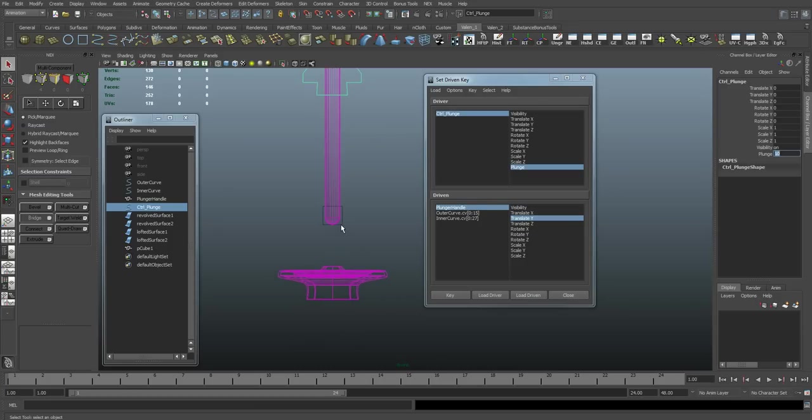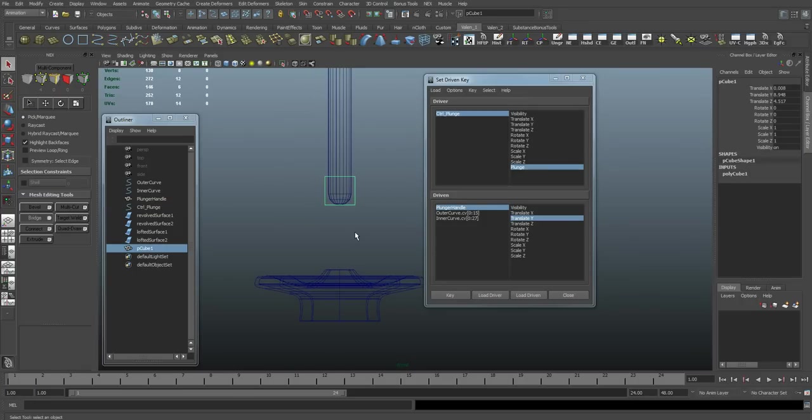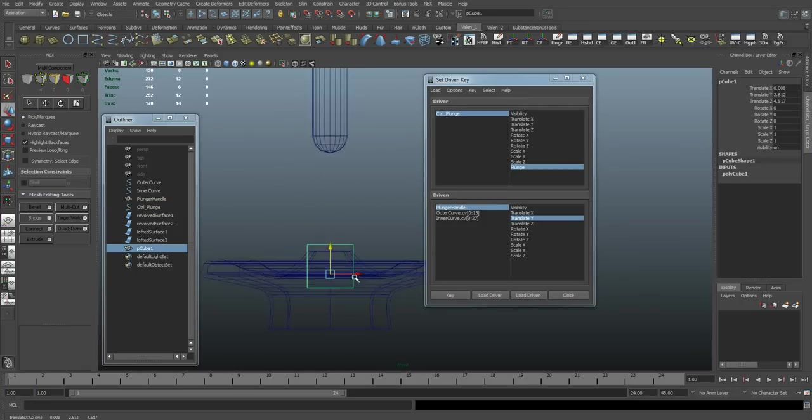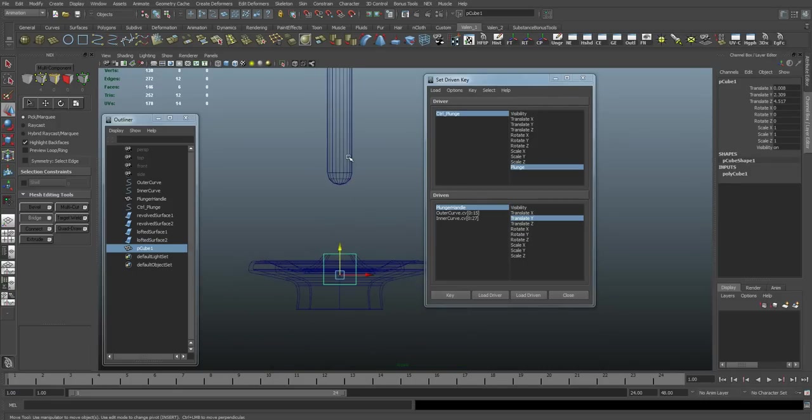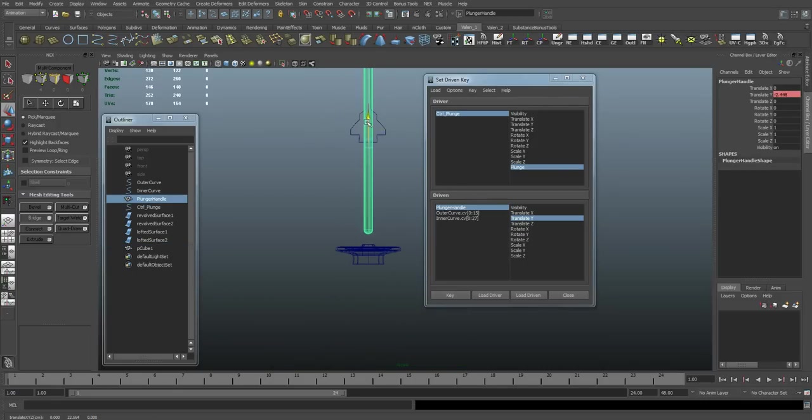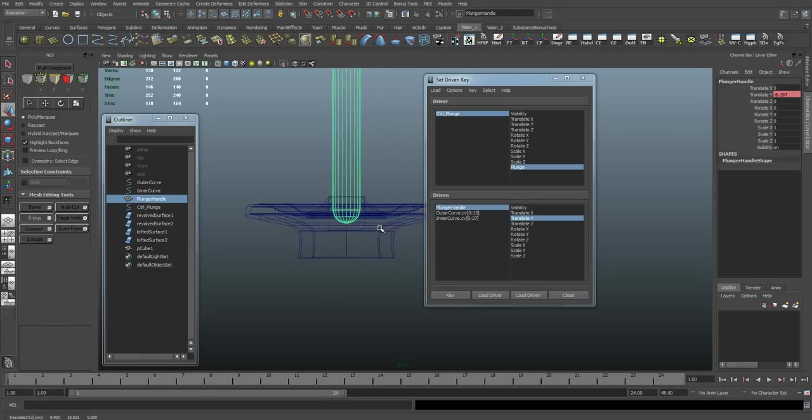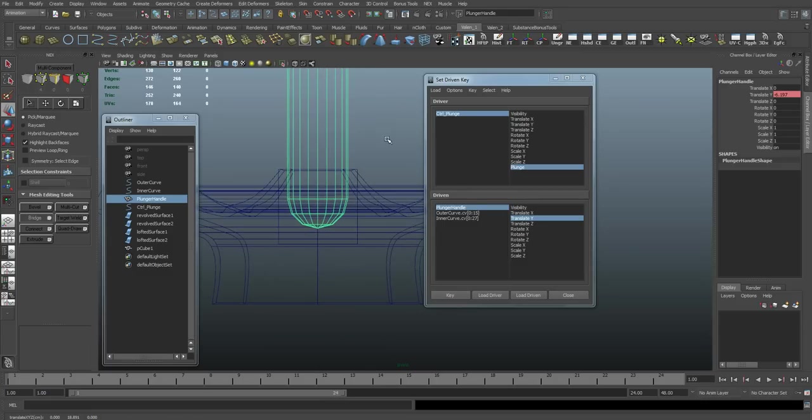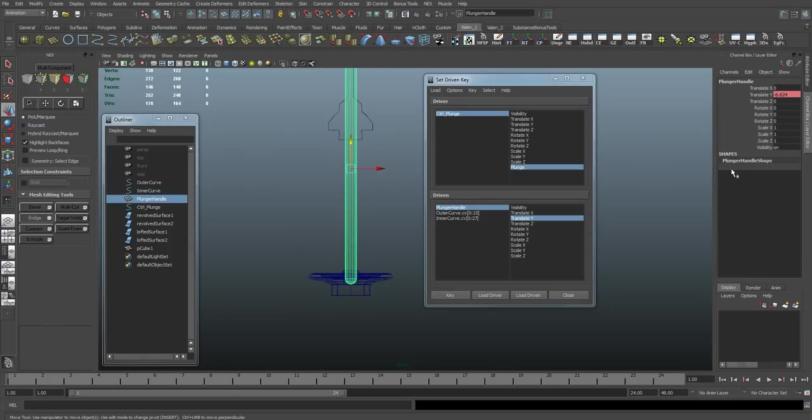And while we're there, so now this is going to be down here now. And this right there. So when plunge is equal to 10, I want this handle to be right here.